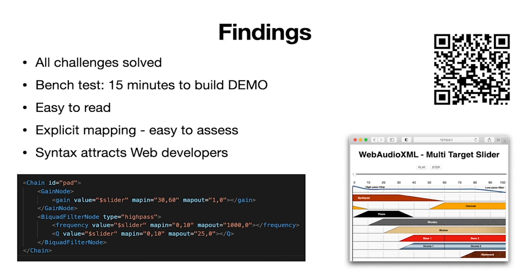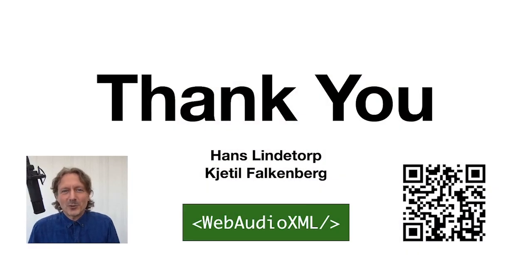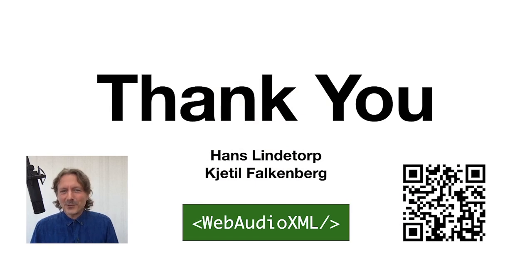Finally, the experts thought that the style of the syntax probably is more attractive for web developers than for traditional audio developers, because it looks more like web and HTML. And if you are interested in following us and have a try, please read the article and you can download the open source code. And you can also get in contact with us. So take care. And thank you for listening. Bye.